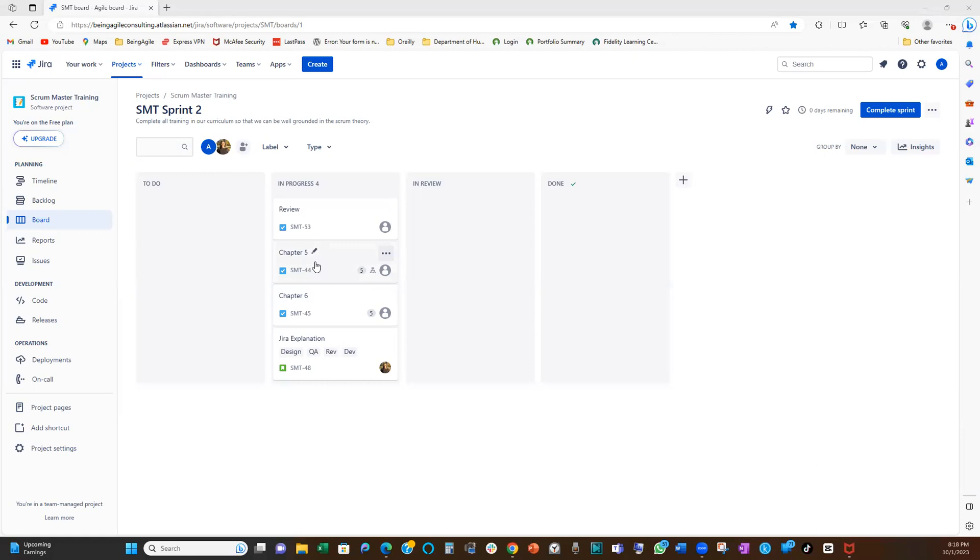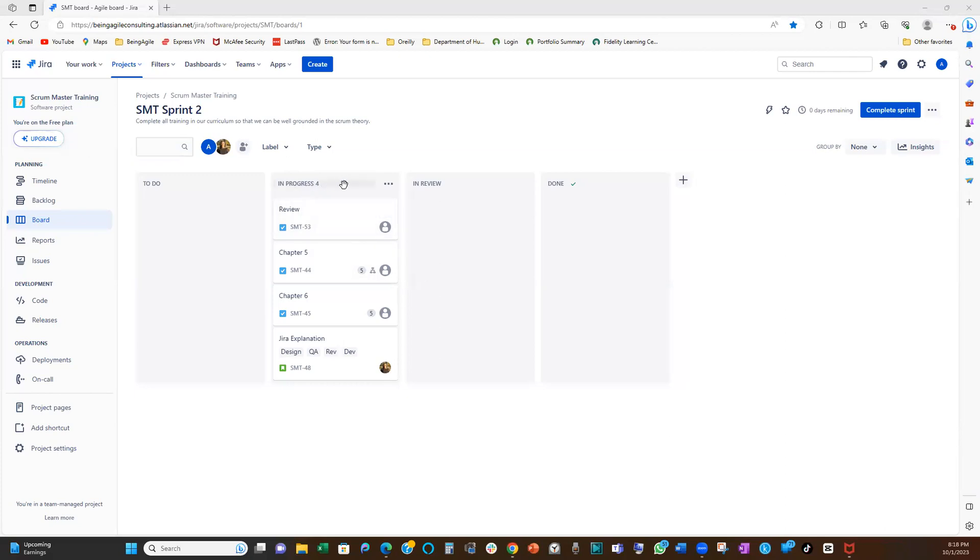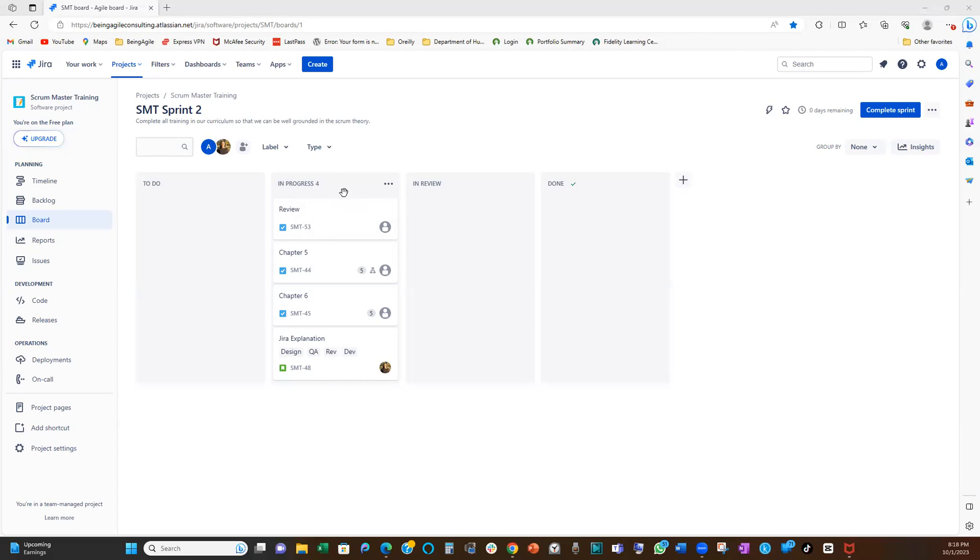So to be able to achieve that, we have this thing we call the WIP limit, which is work in progress limits. We want to set limits so that if we are going above our limits, Jira, our board will flag. It will flag like red to warn us, like a warning sign that you're beginning to go above your limits.